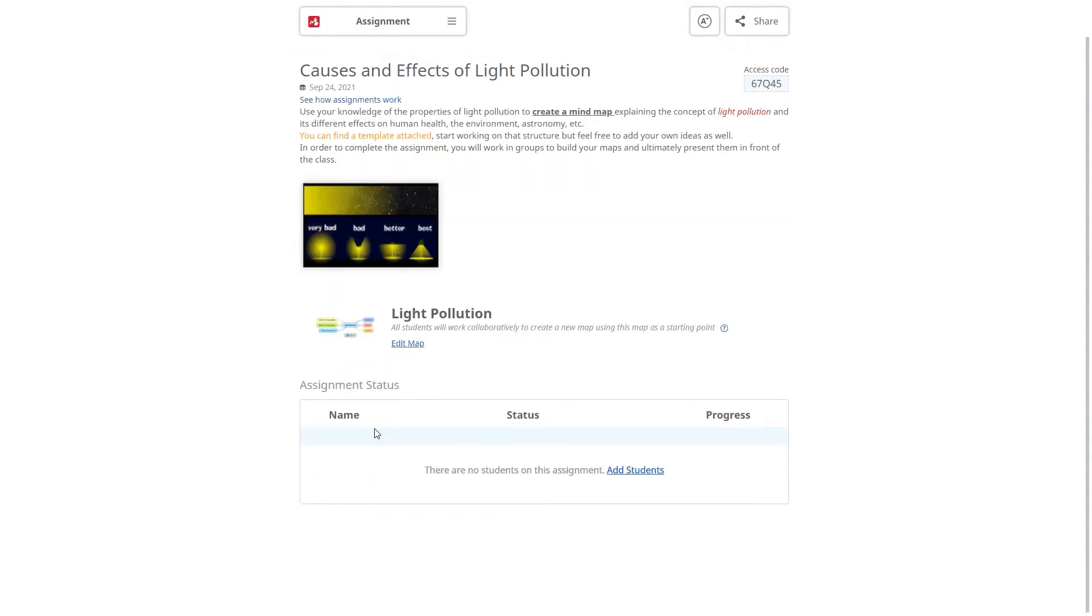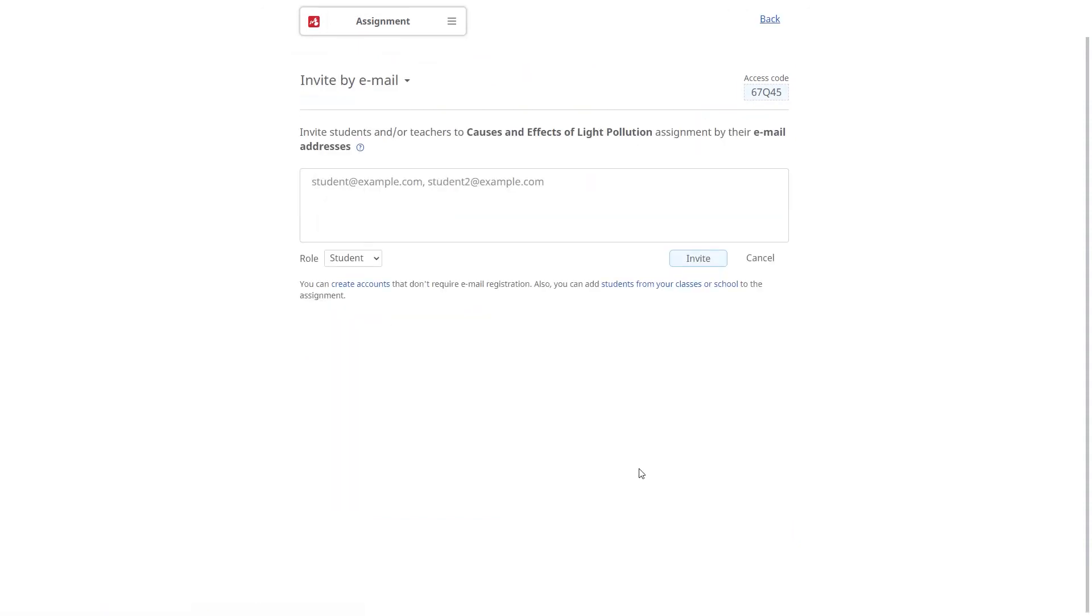Once you're done, add students and you have the assignment ready. As soon as students start working, you get instant access to their maps.